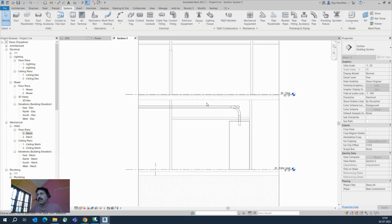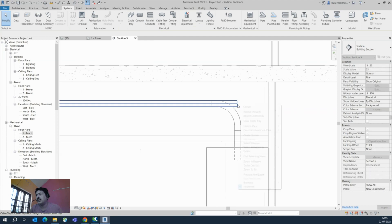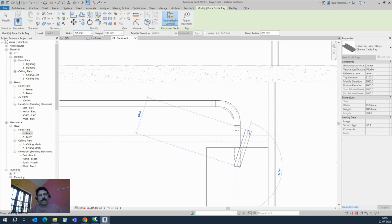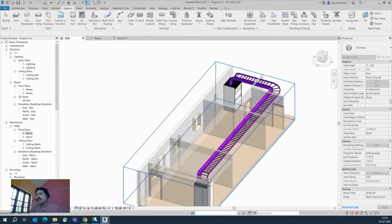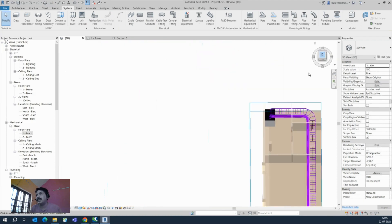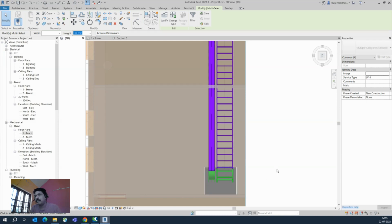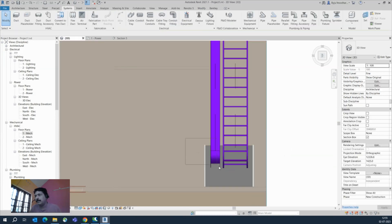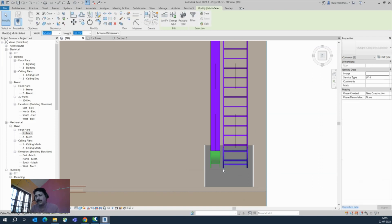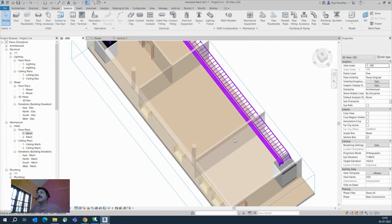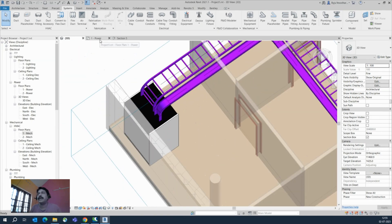That is the easy method for dropping cable trays down to panels. You can see both cable trays here. Draw the cable tray and drop it down. In the 3D view both are visible. From the top view, use keyboard arrows to move the cable tray and align it to the center of the panel. You can see the cable trays dropping down to the panels.